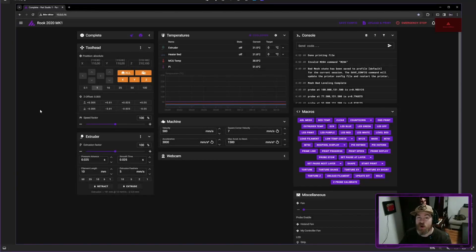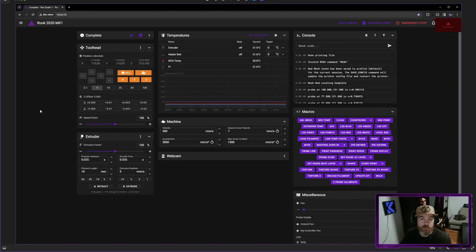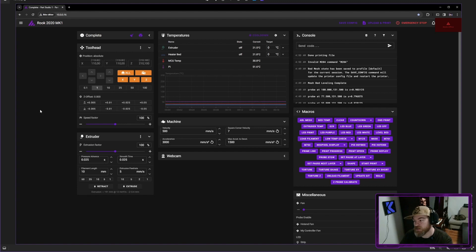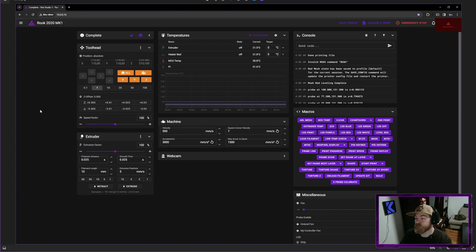So first off, why do you want to do expert mode macros instead of normal? Well, here's an example. This is the normal way of setting up macros. And yes, you can hide some of these, but they're still going to be in the same place just in that order. You cannot change that.